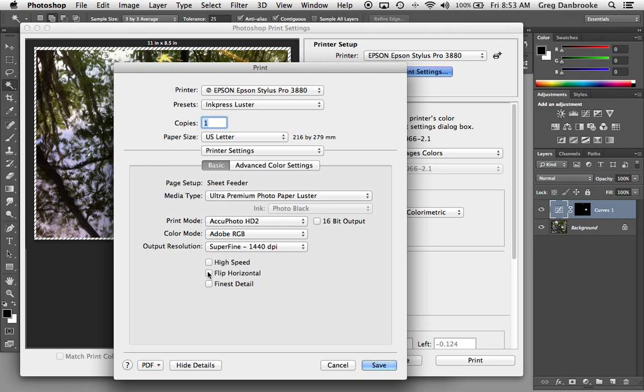The flip horizontal, if you're printing onto a backlit media, maybe a transparency or something, and it's going to go into a light box with the light shining through it, this will basically just print a mirror image of your print. So for most reasons, you wouldn't want to do that.